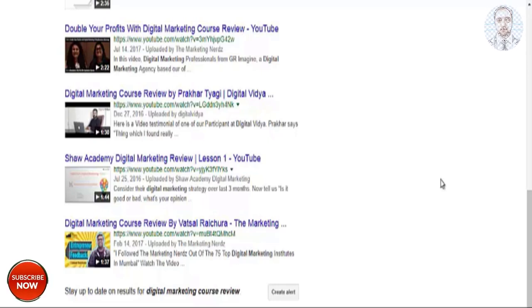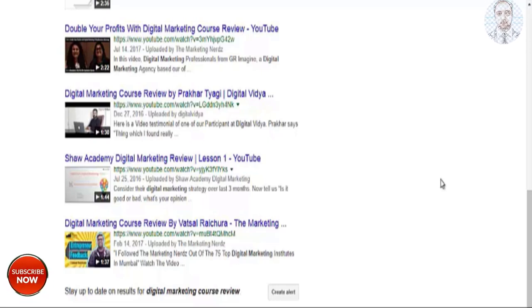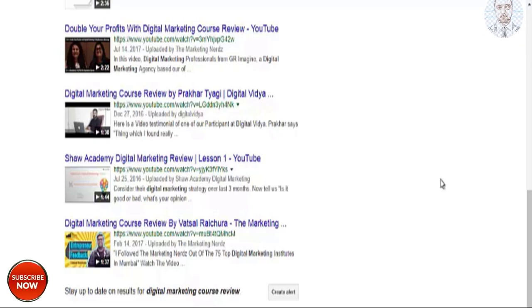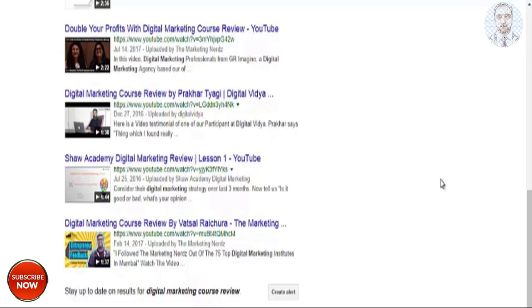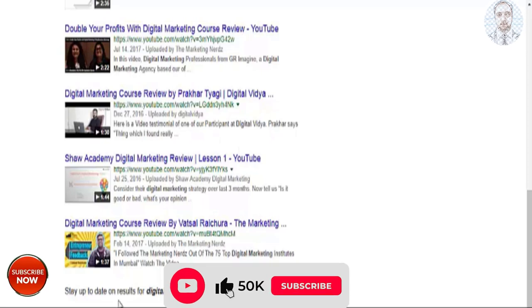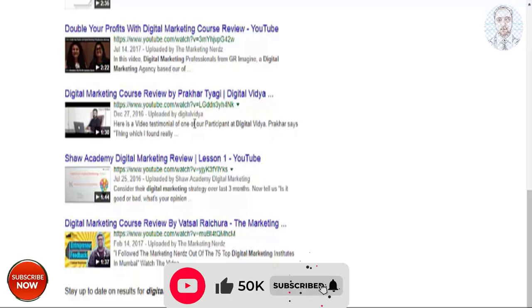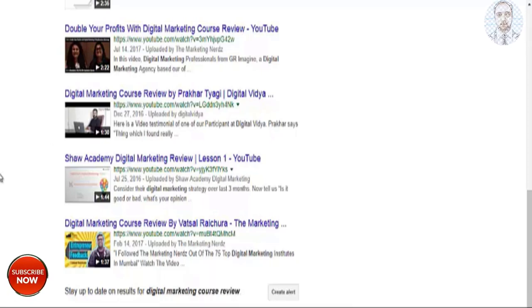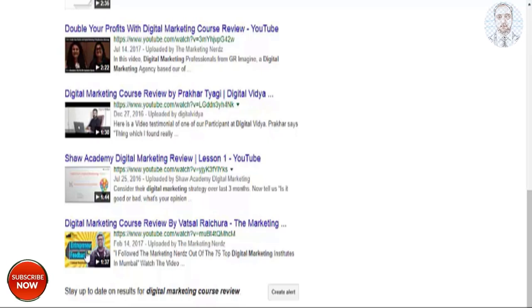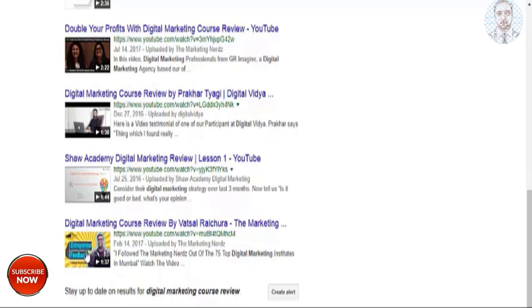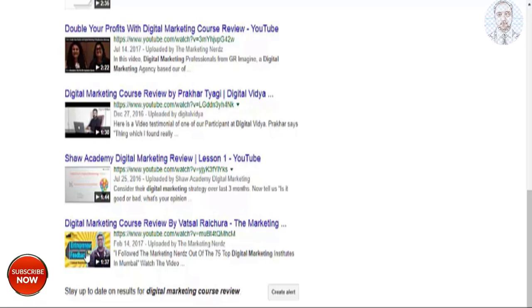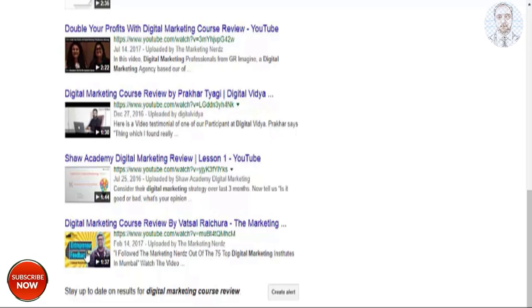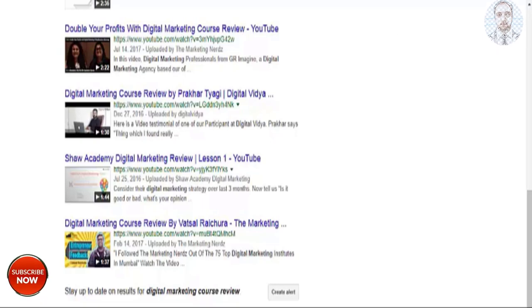I've never heard of a course in digital marketing course review, but I just wanted to make an example here for this video. And just looking at the listings here, the one that gets my attention the most is the one on the bottom because of the thumbnail. I'm showing this to you just so you know that videos with thumbnails are more likely to get attention and clicks.